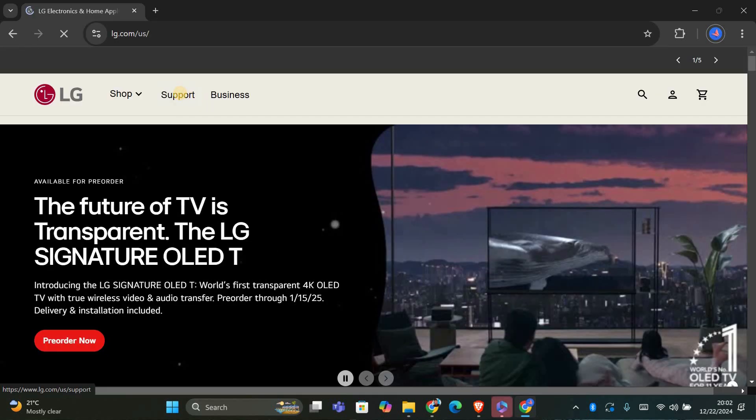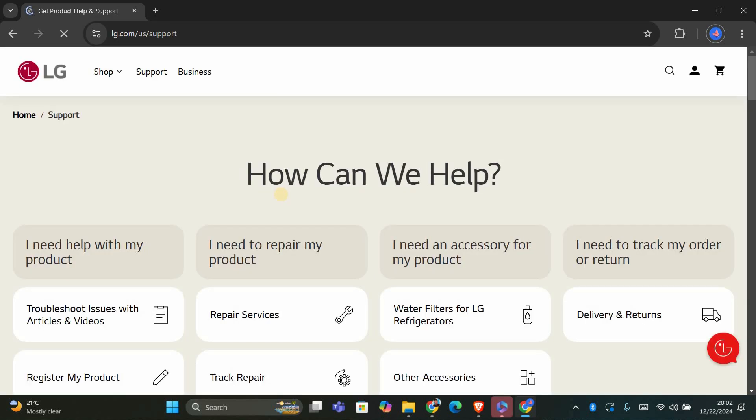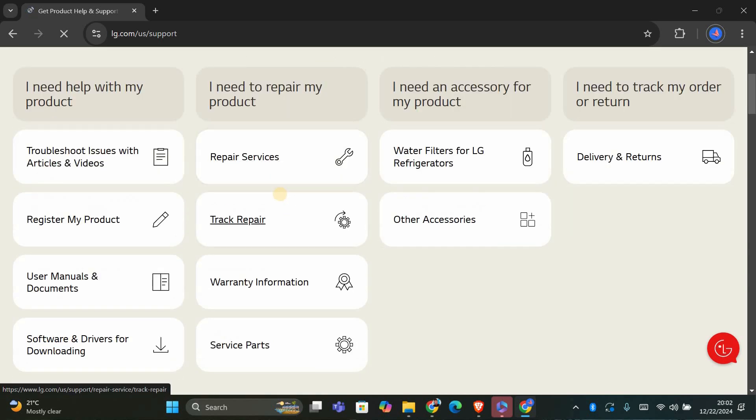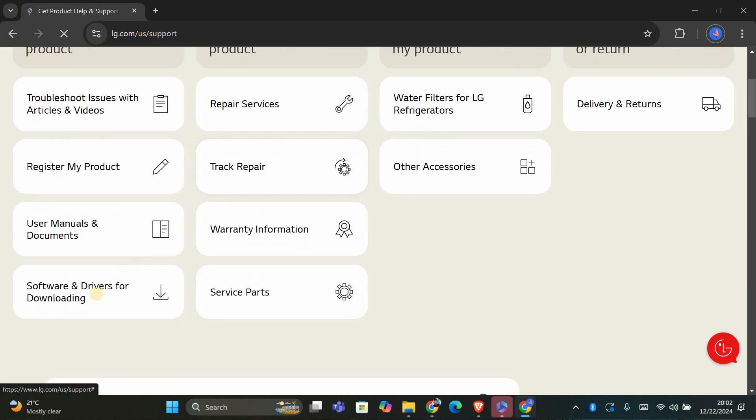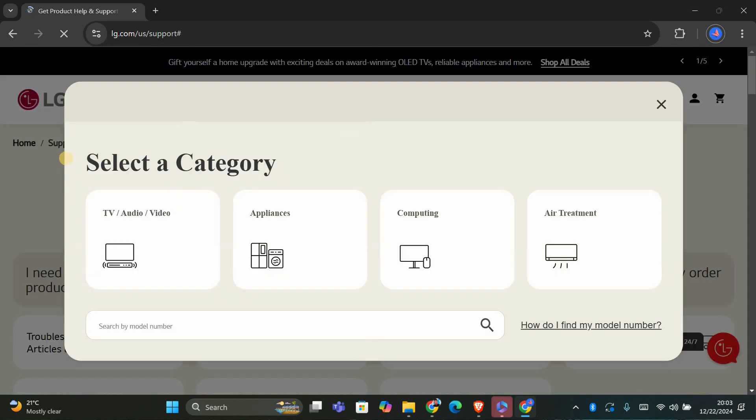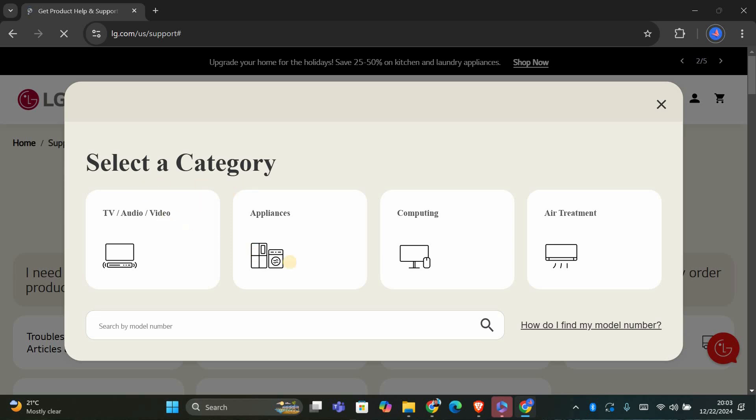Next, click the support link at the top of the page. When the page loads, scroll down to the software and drivers section and click on it. Then scroll down and select monitors, choose the appropriate category, and select the monitor you have.